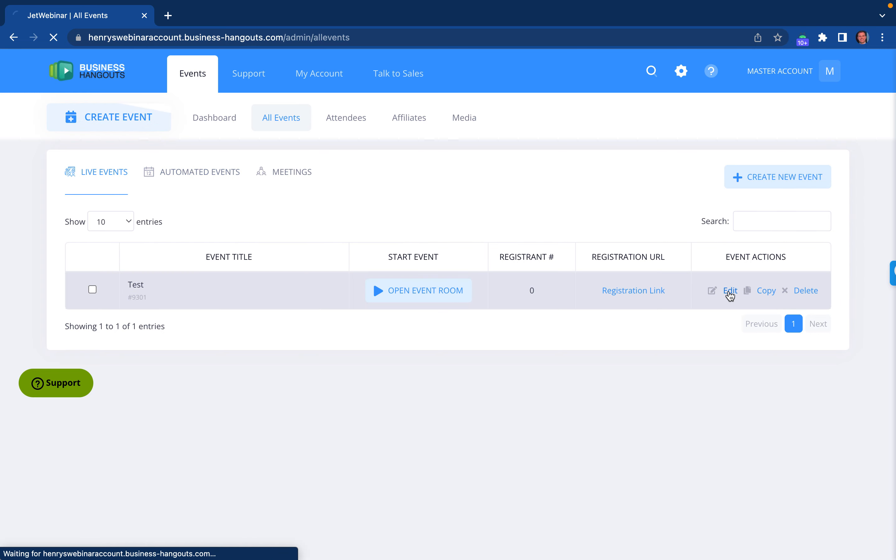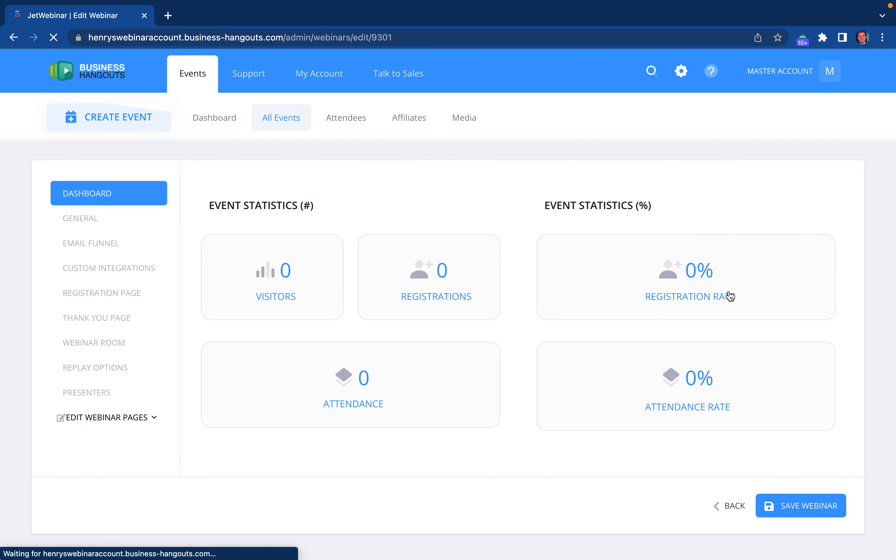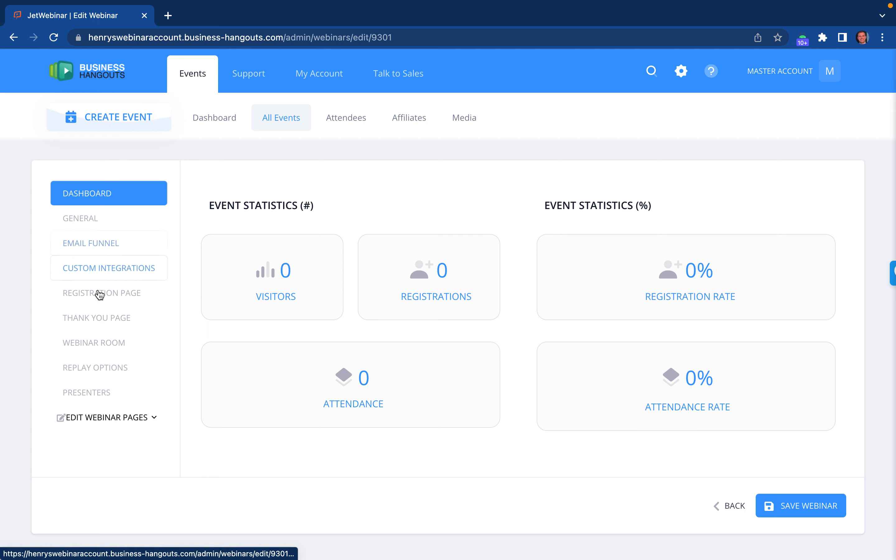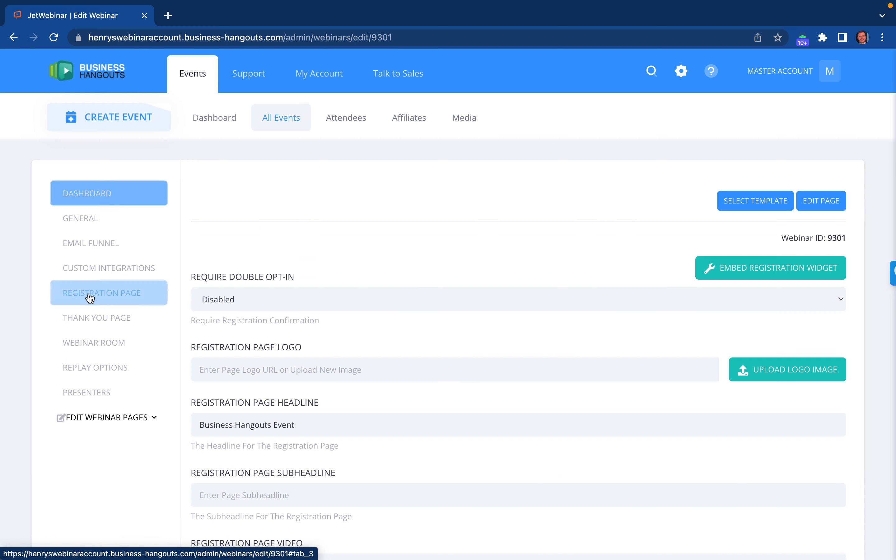So for here, because this is set up already, I'm going to click on edit. And if you want to customize the signup page, what you do is click on the registration page tab.